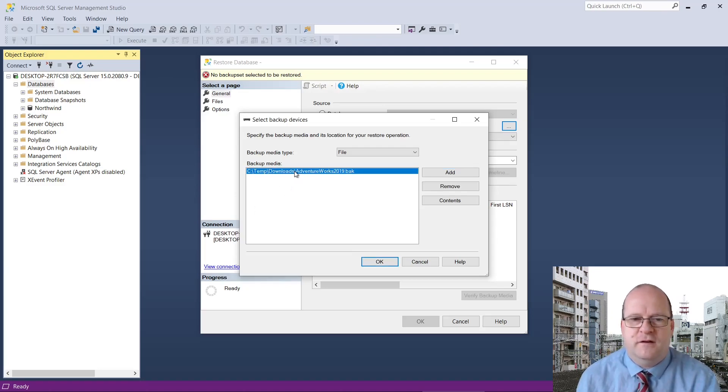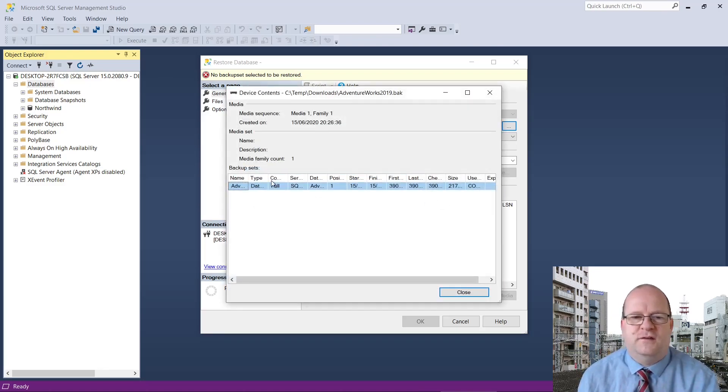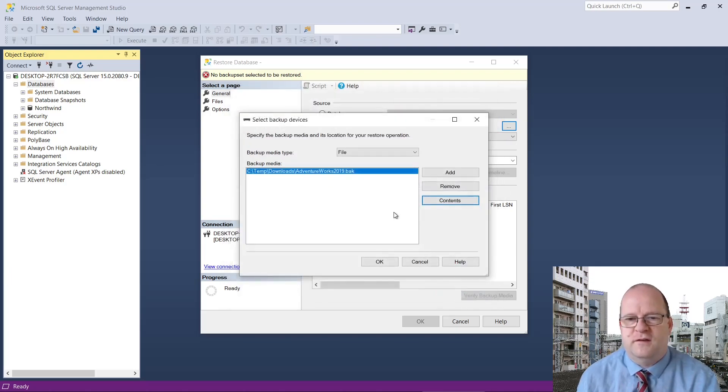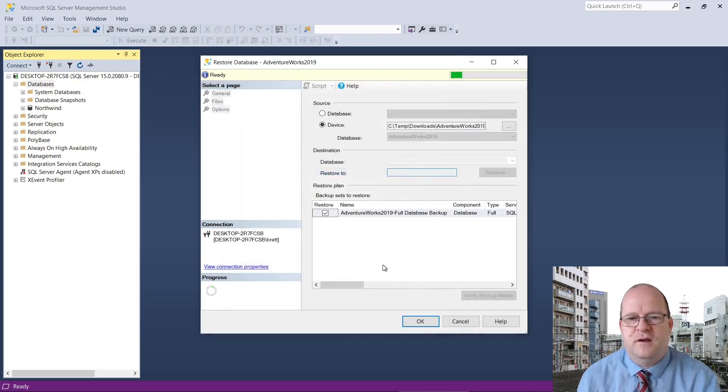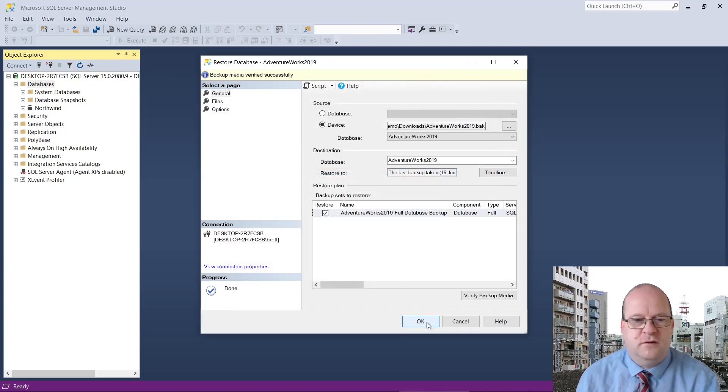If you click on it, you can view the contents here. Okay, so we'll close that and then click on OK.